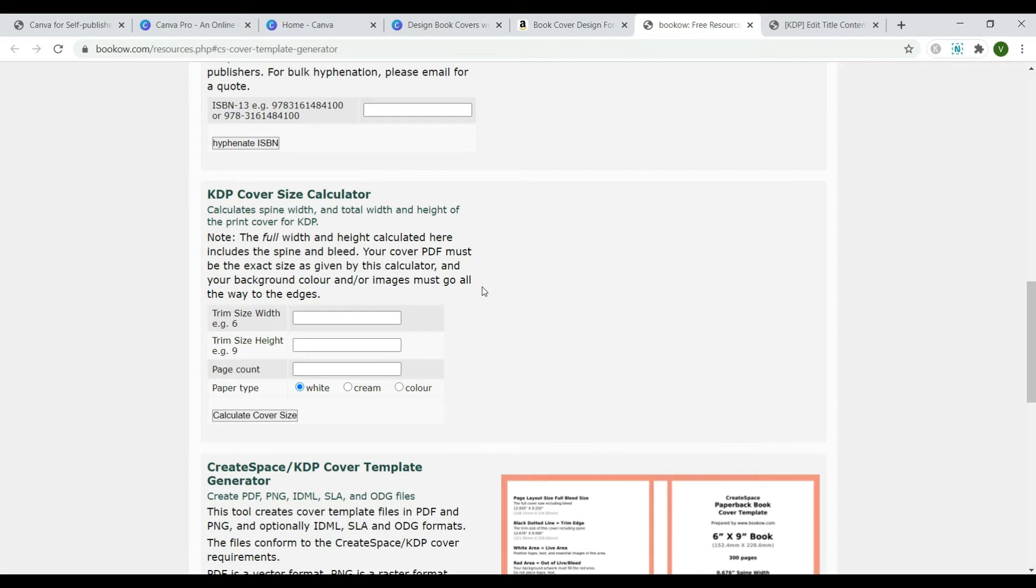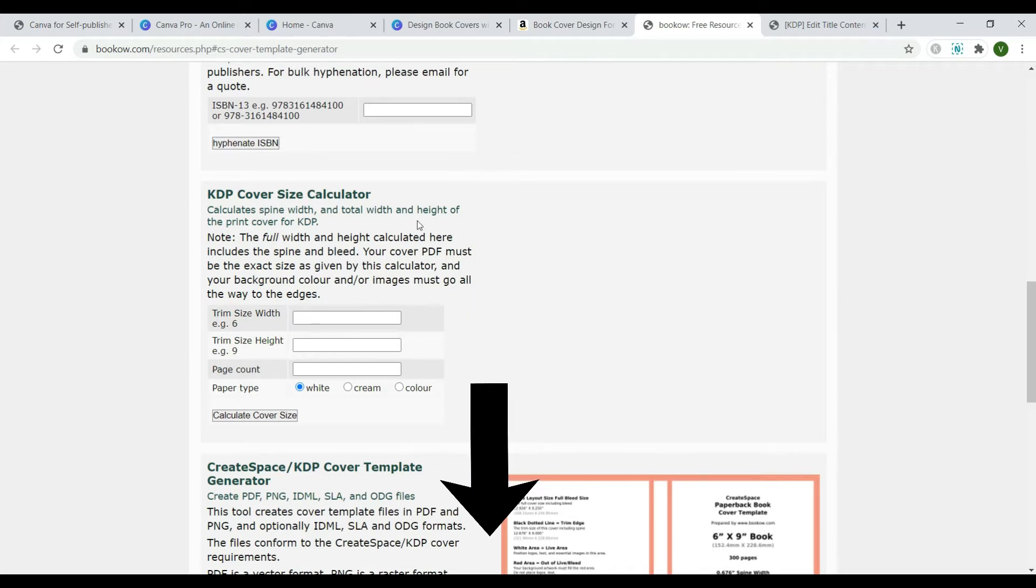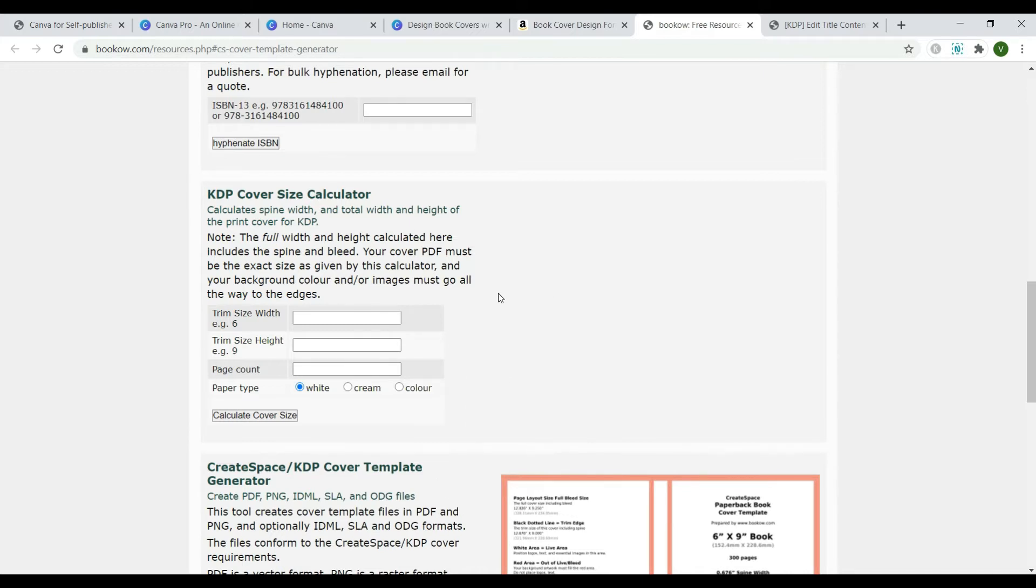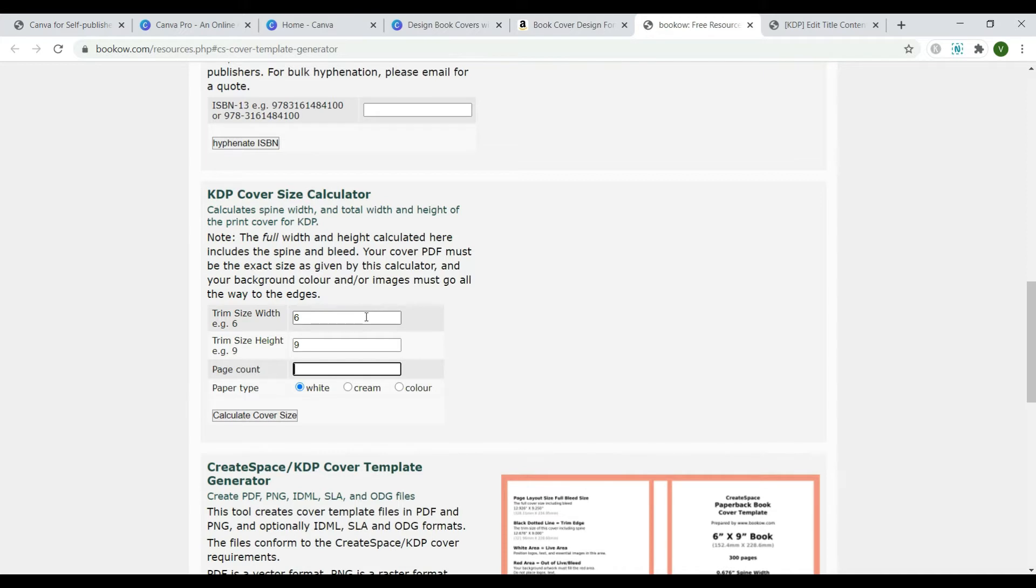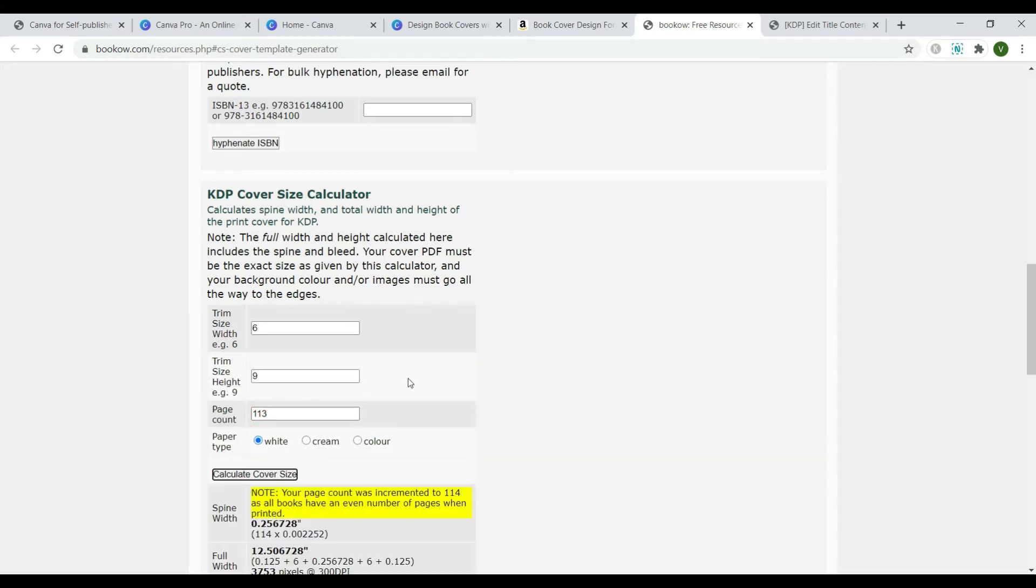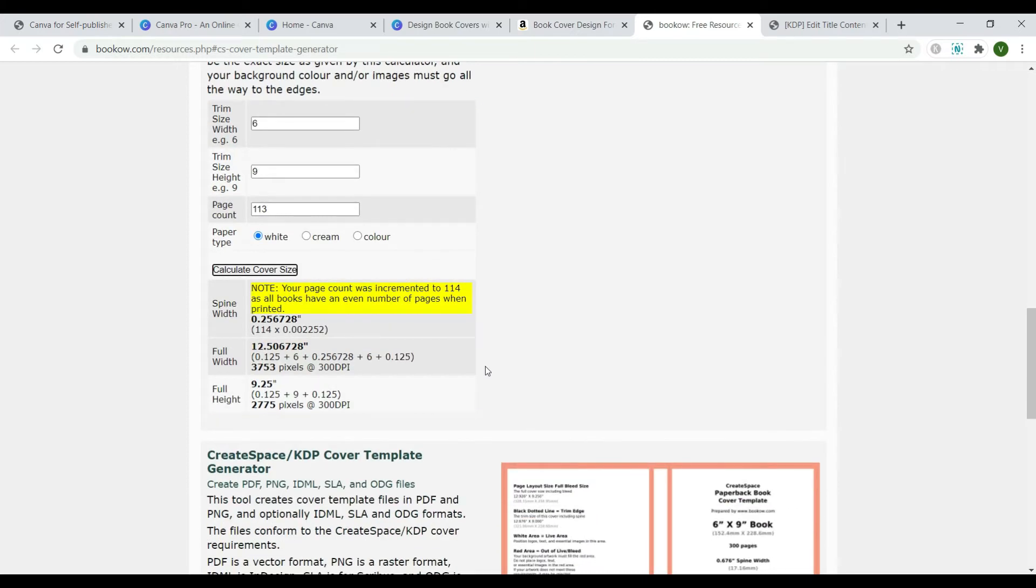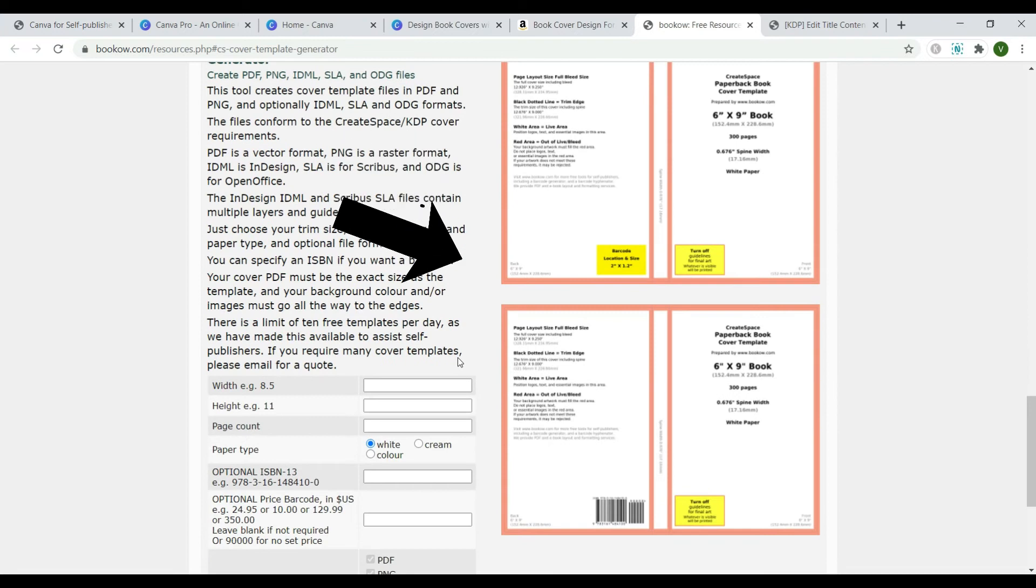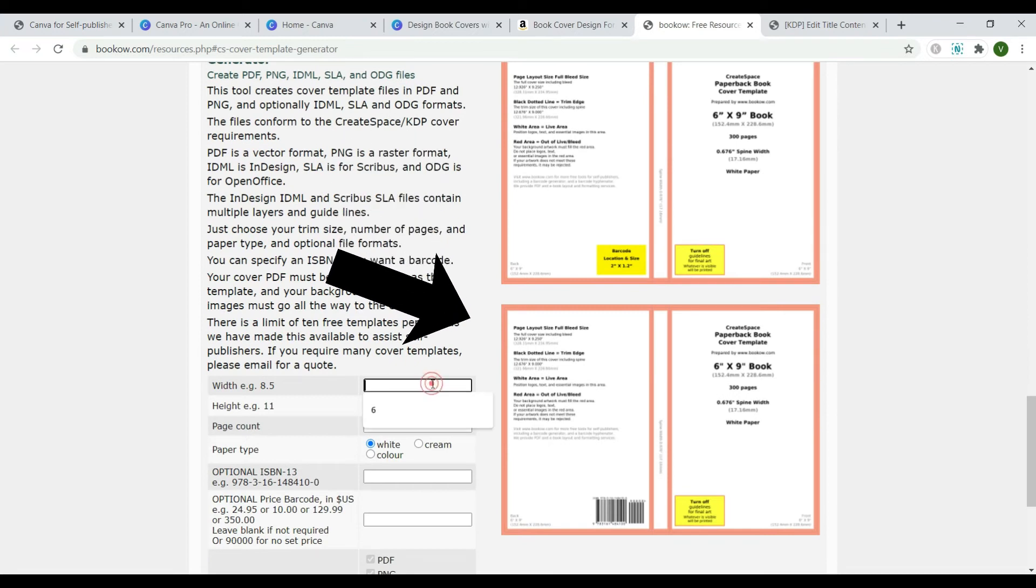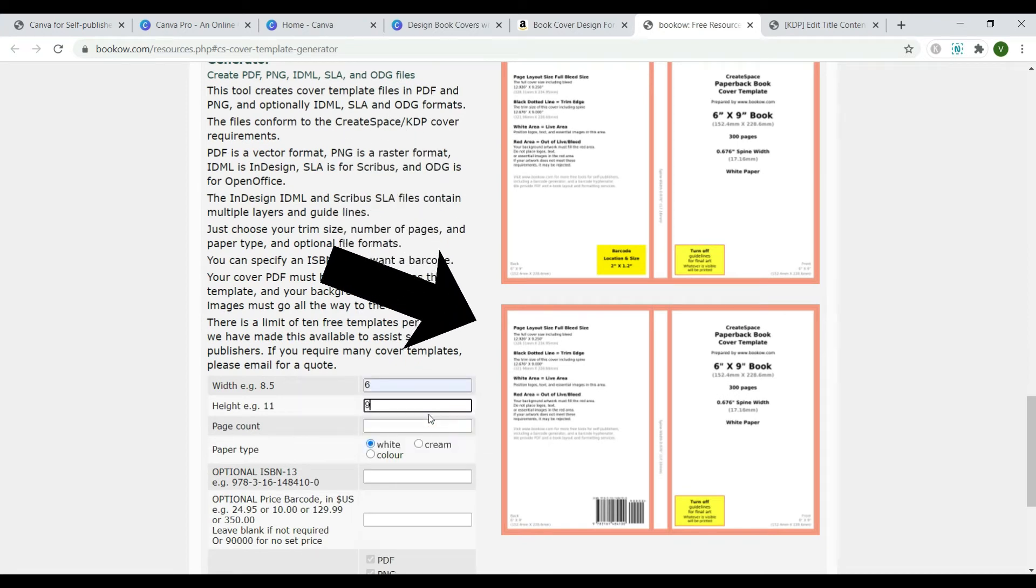Use this free KDP cover size calculator to get the precise dimensions of your book cover in pixels. I have posted the link below the video so you can access it easily. Simply type in the trim size of your book cover, which in this case is 6 by 9. And let's assume my book has 113 pages. Remember that your book may have different dimensions because they depend on the trim size you choose and the number of pages your book contains. Then go down and write the same numbers again to generate a template like this.